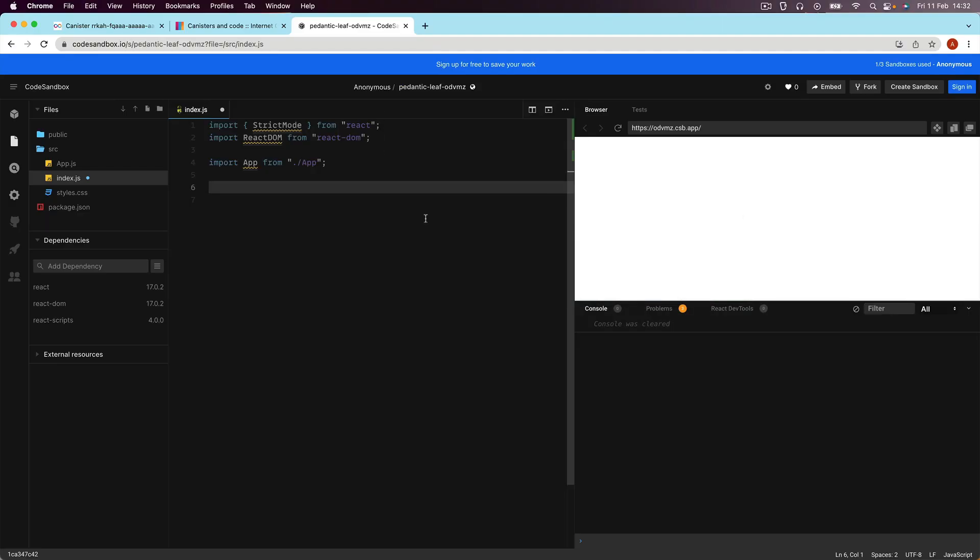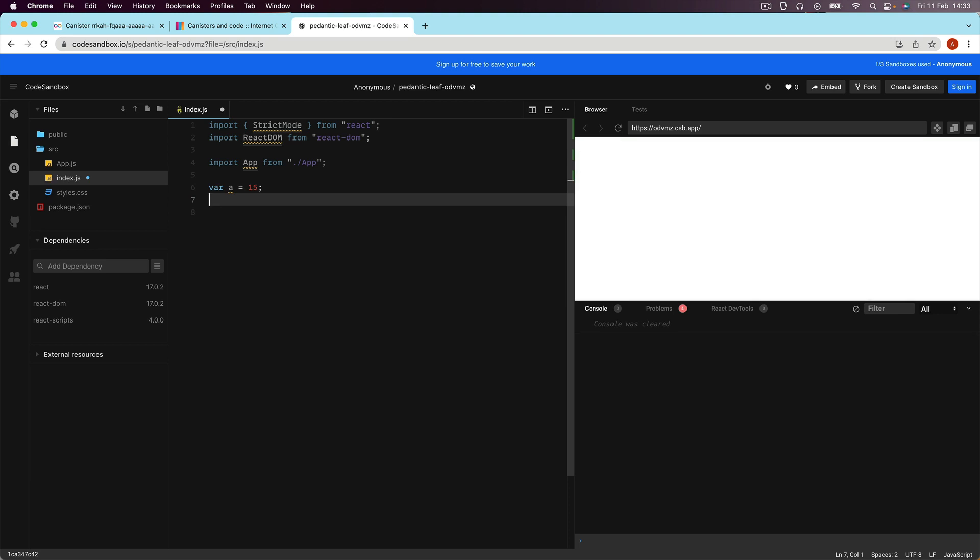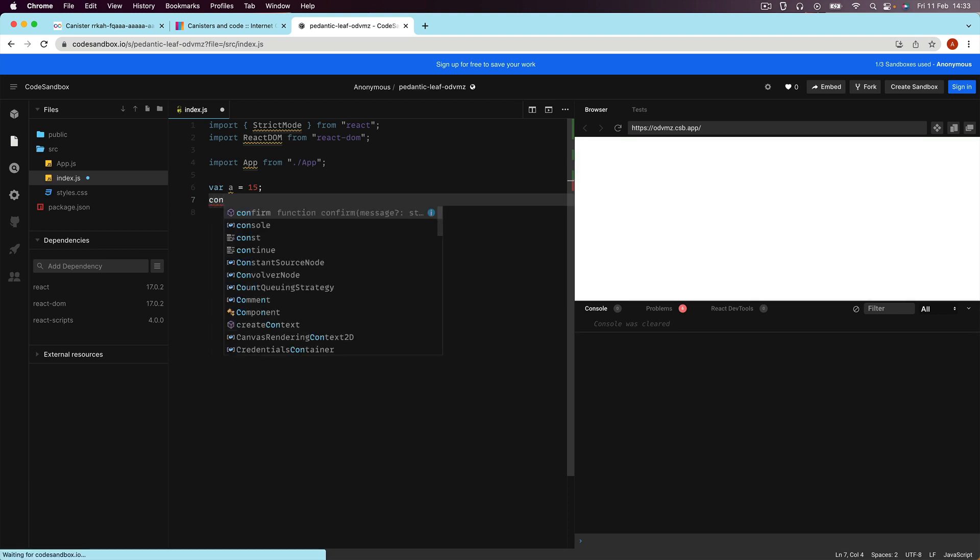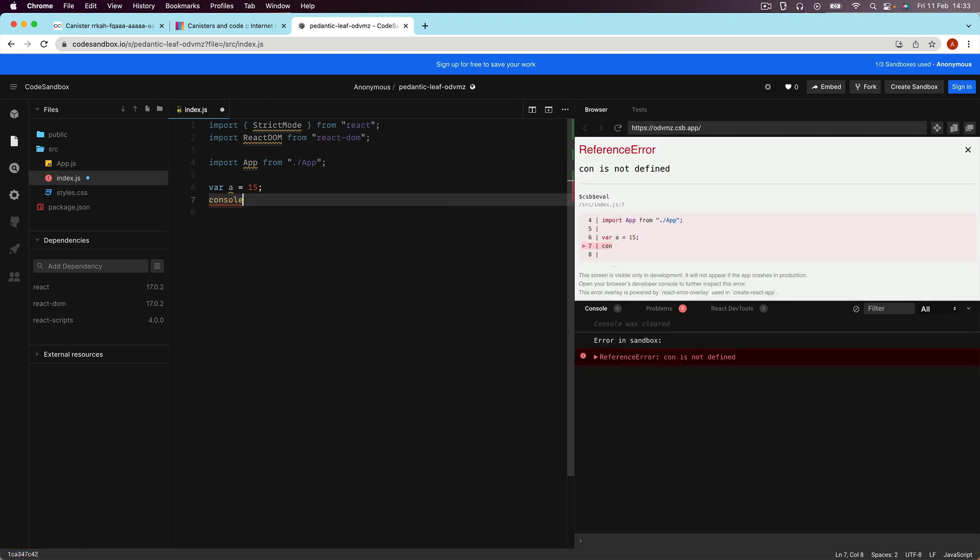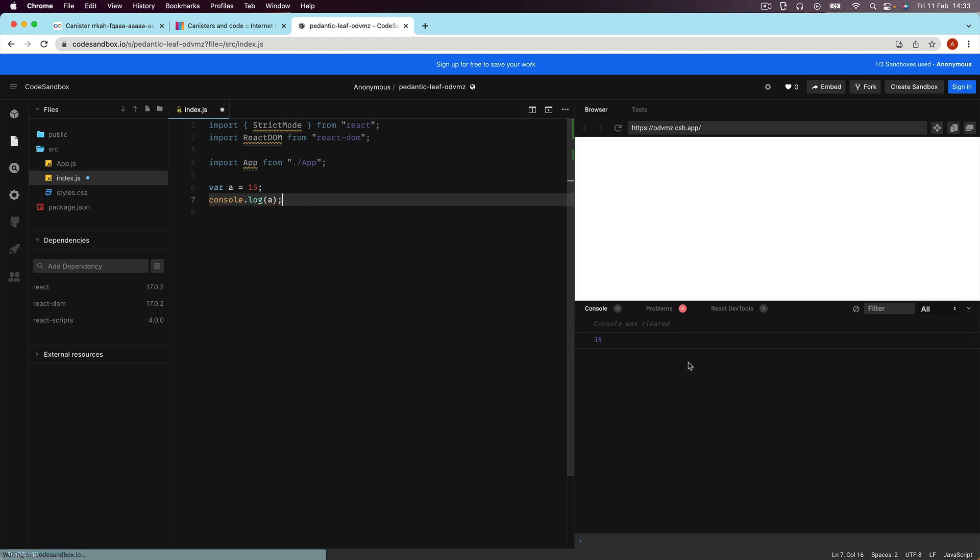I want to show you this in a normal situation. Here I've got a code sandbox up and I'm just writing some JavaScript code. Again, we're going to say var A equals, let's call it 15. And now, if I decide to console log A, you can see that the state of A is 15.